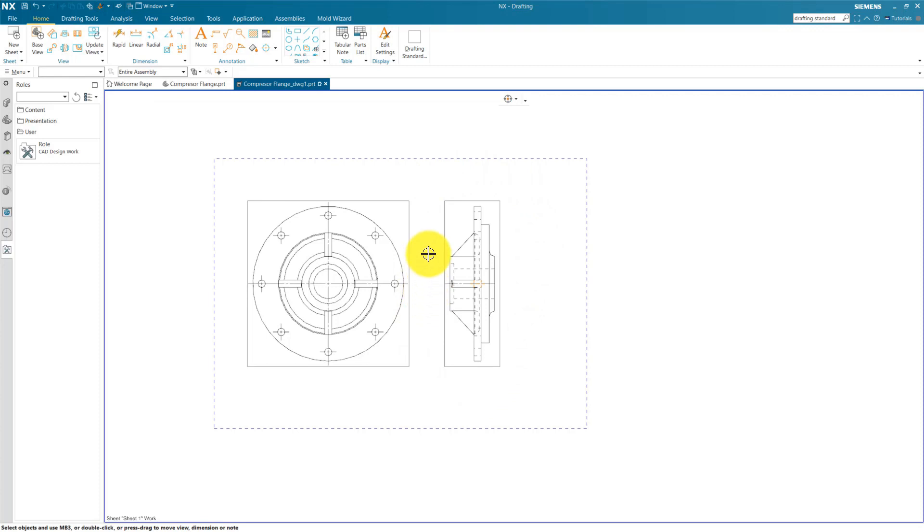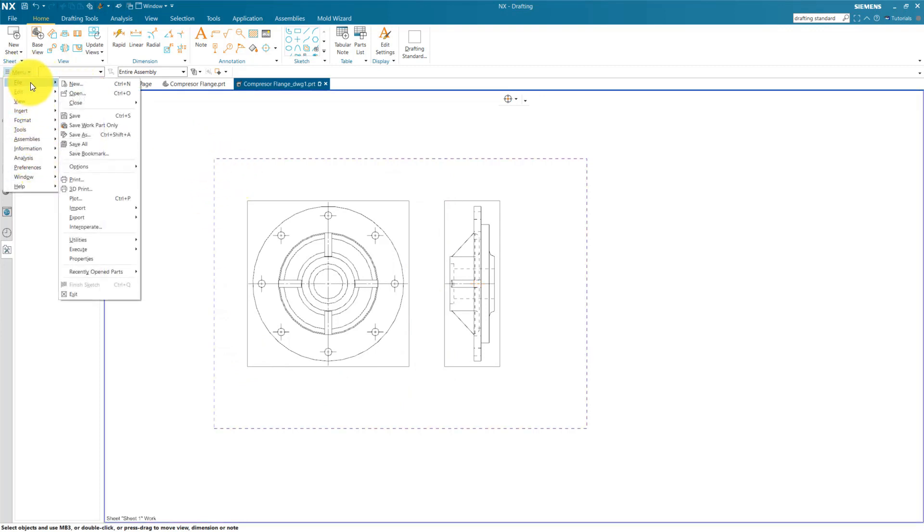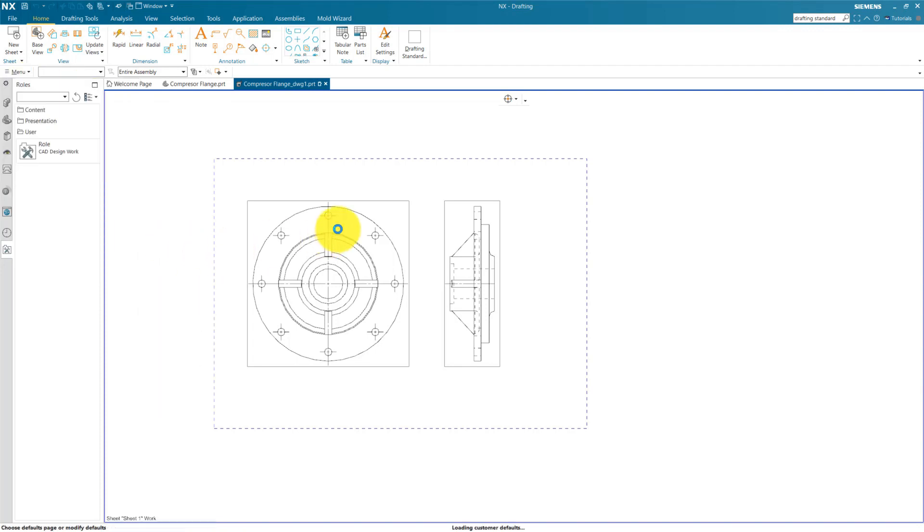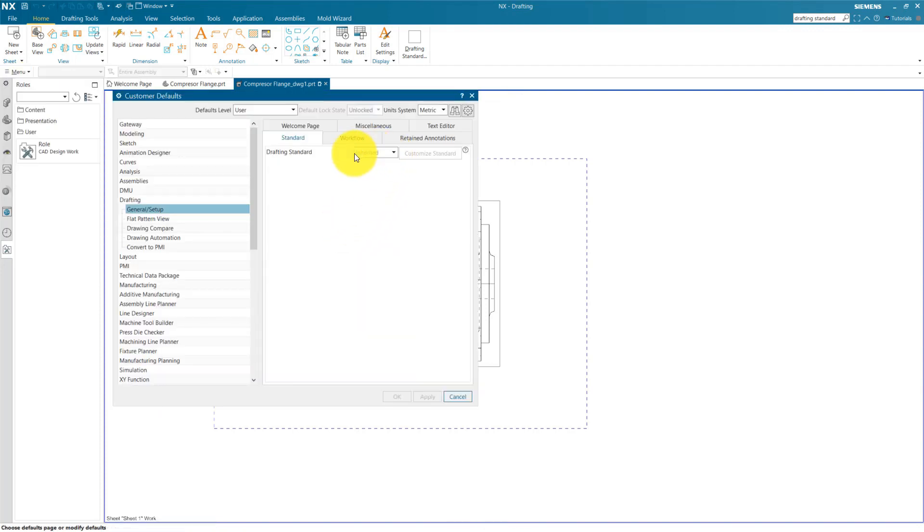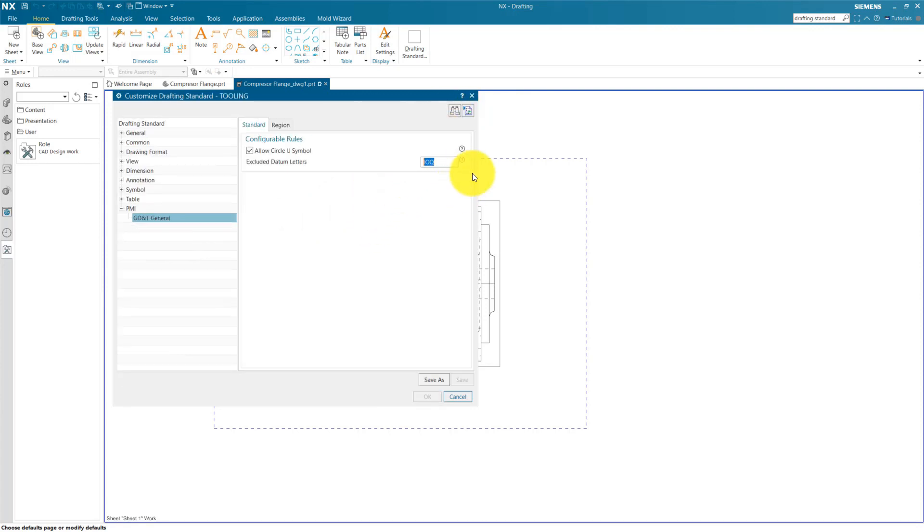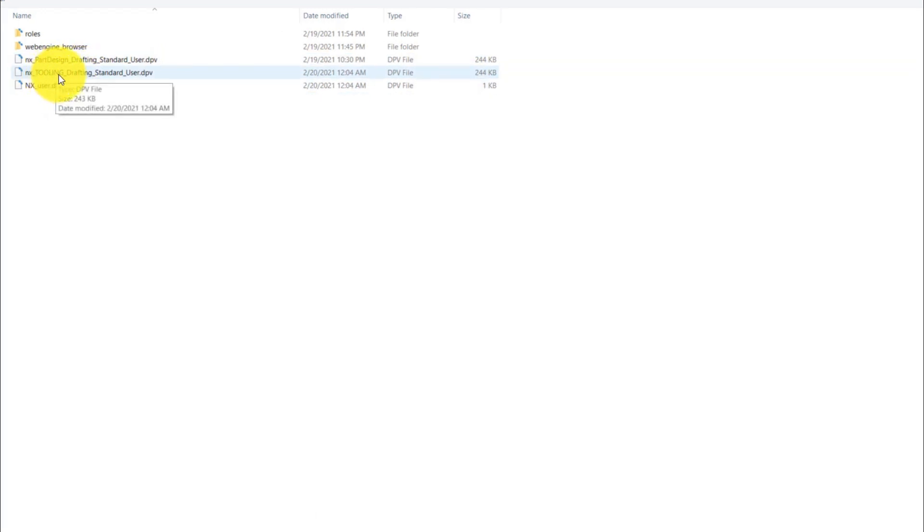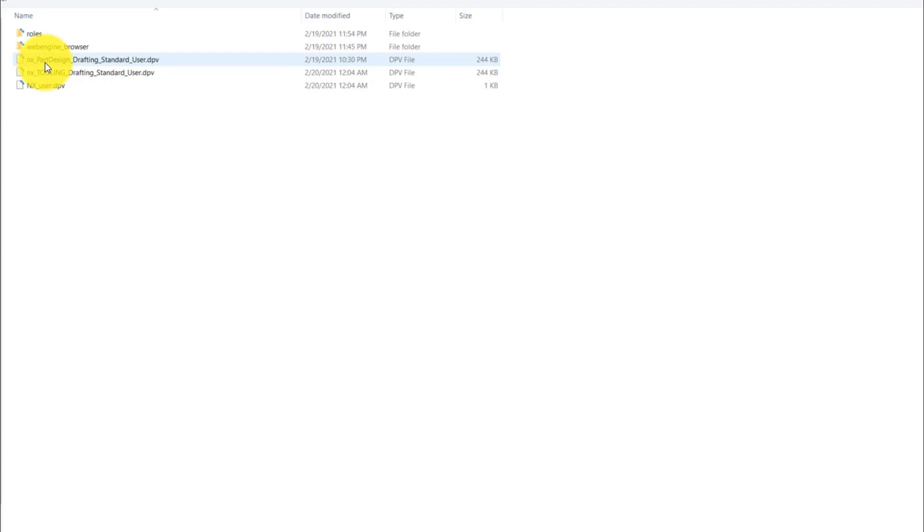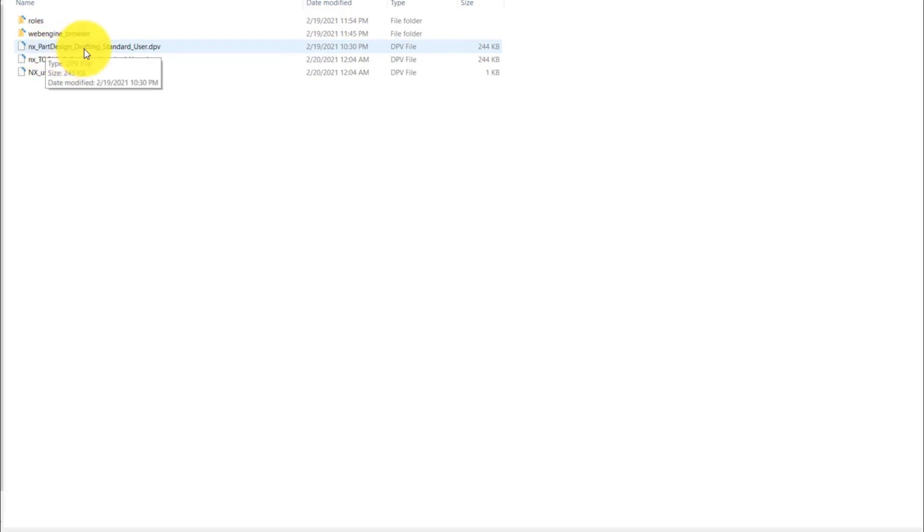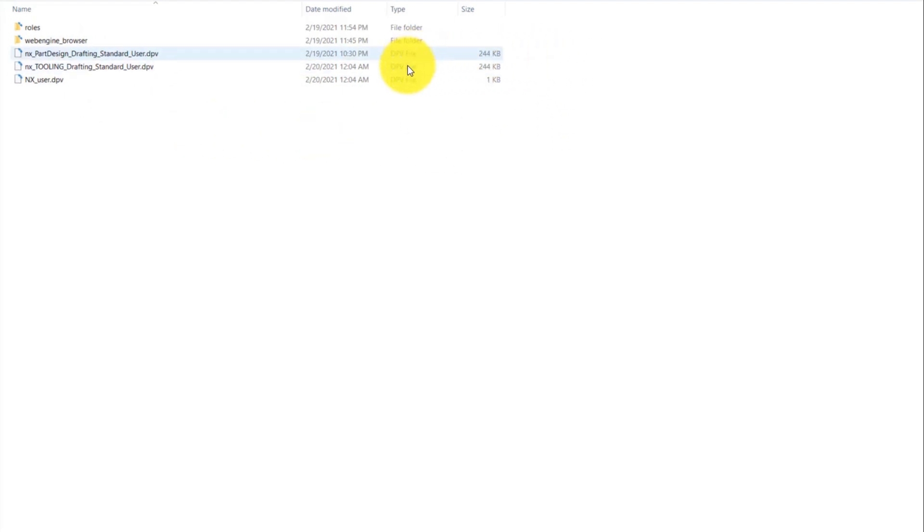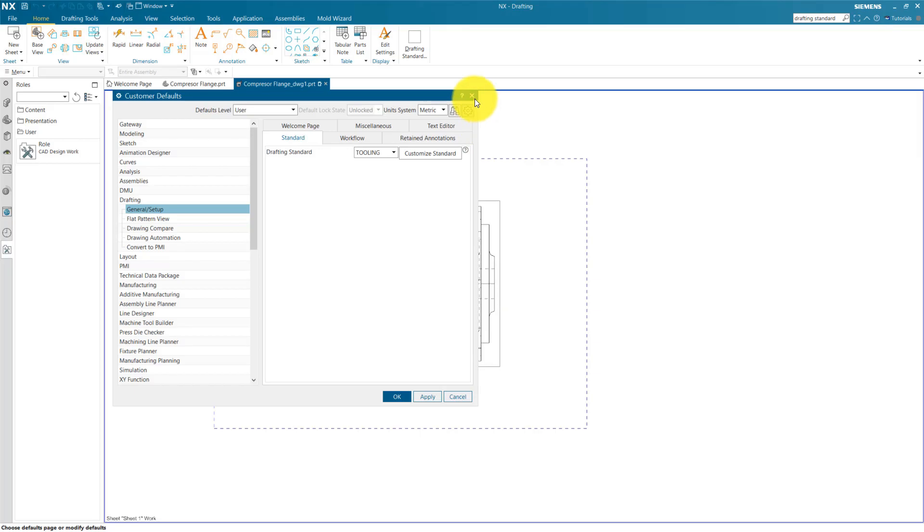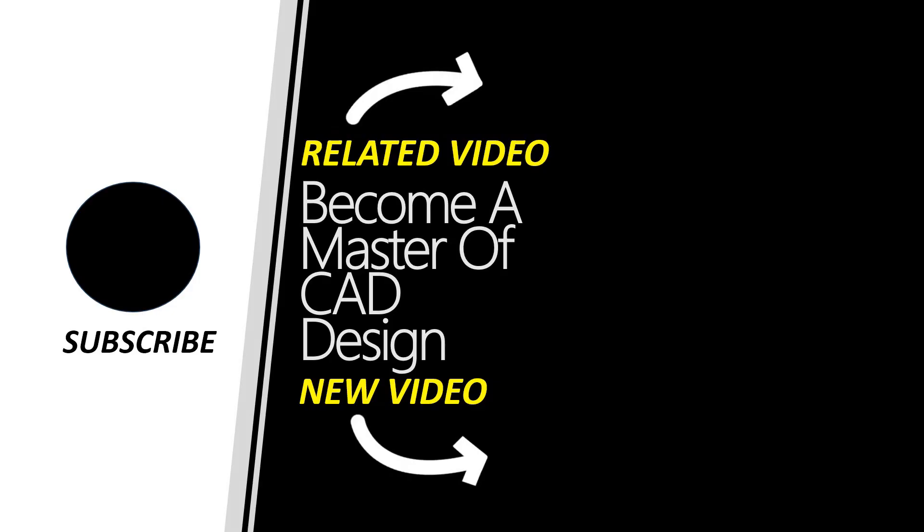Location of this drafting standard: you can go to File menu, File and Utilities, Customer Defaults, and here Drafting Standard. Customize and go to here Import Drafting Standard. You can see our drafting standards are saved for Tooling. This is our Tooling drafting standard and this is our Part Design drafting standard which we created. So if you want the same drafting standard in other systems, you need to copy this and paste at same location. By this you can use the same drafting standard in other systems.